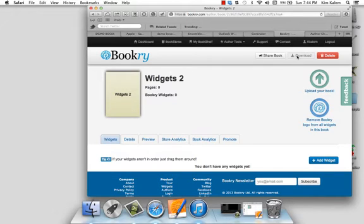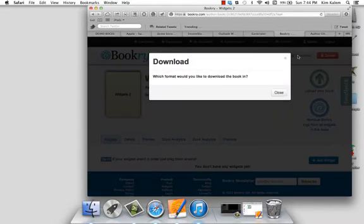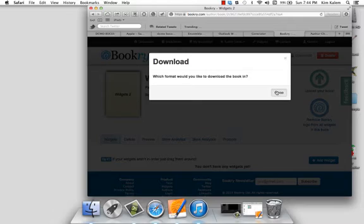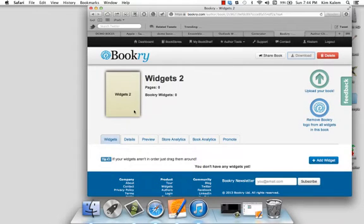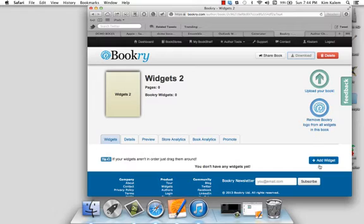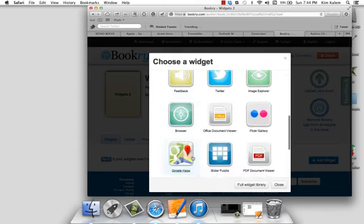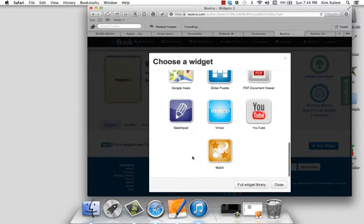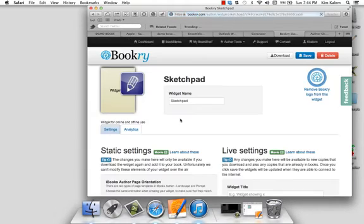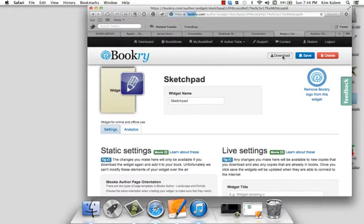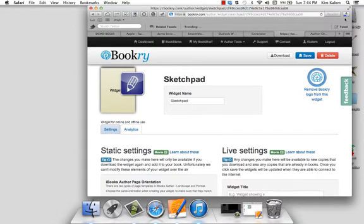And then I'm going to download. Oops, I missed a step here. And see how it popped right up here.